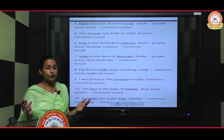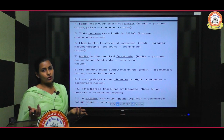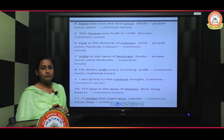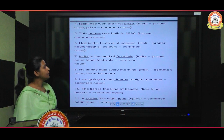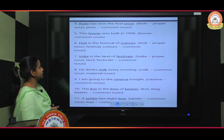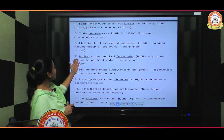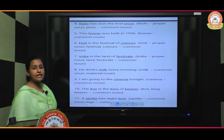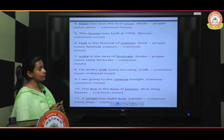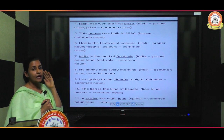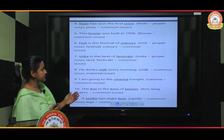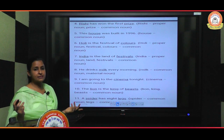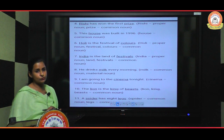'Holi is the festival of colors' — here 'Holi' is a proper noun because it's a specific festival name, and 'festival' is a common noun. 'India is the land of festivals' — here 'India' is a proper noun because a specific country name is given, and 'festival' is a common noun because no specific festival name is mentioned.